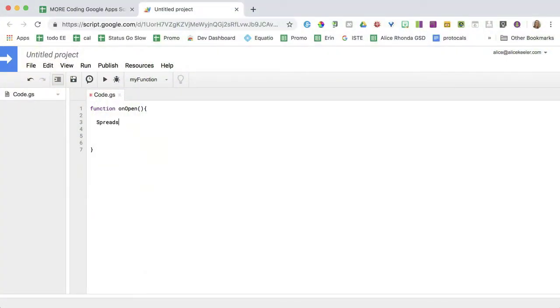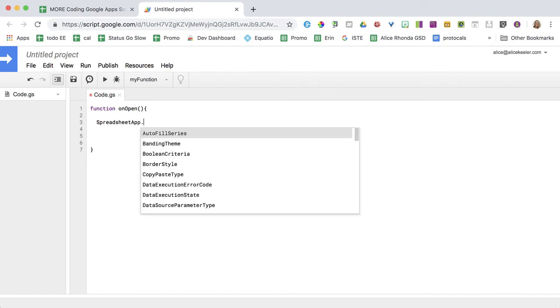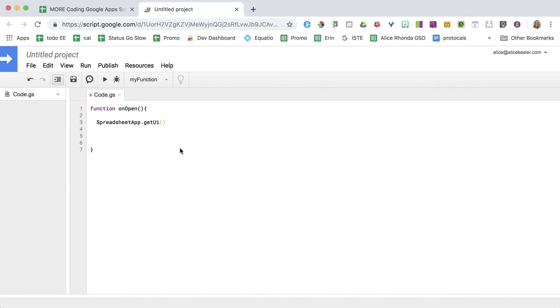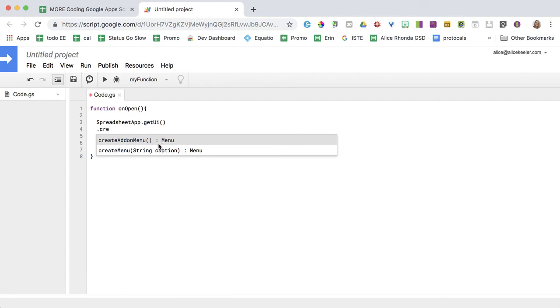So SpreadsheetApp, press period. What? It's multiple choice. I'm going to get the UI. Now what am I going to do with that user interface? Dot, create a menu.